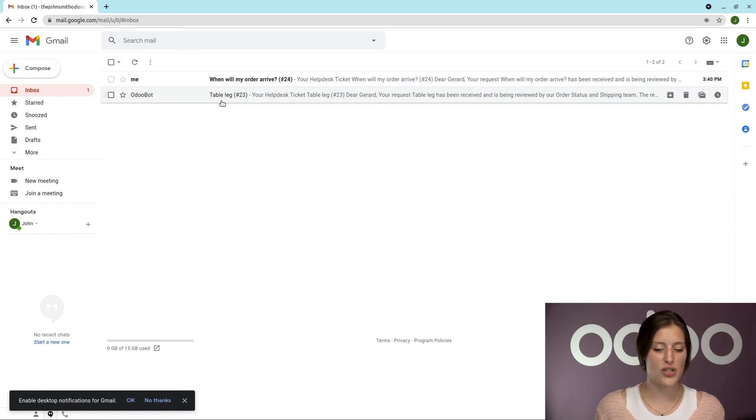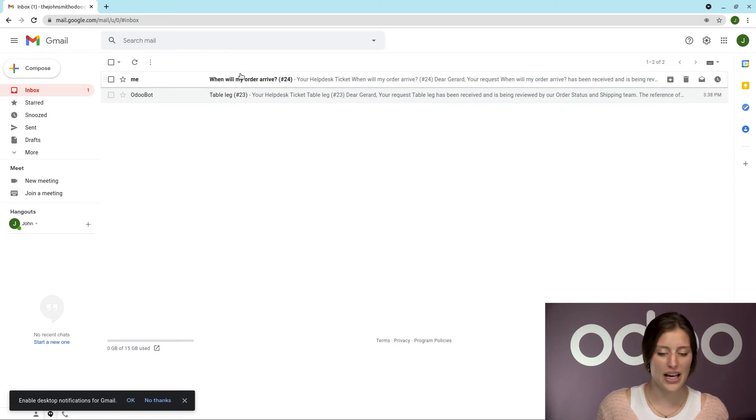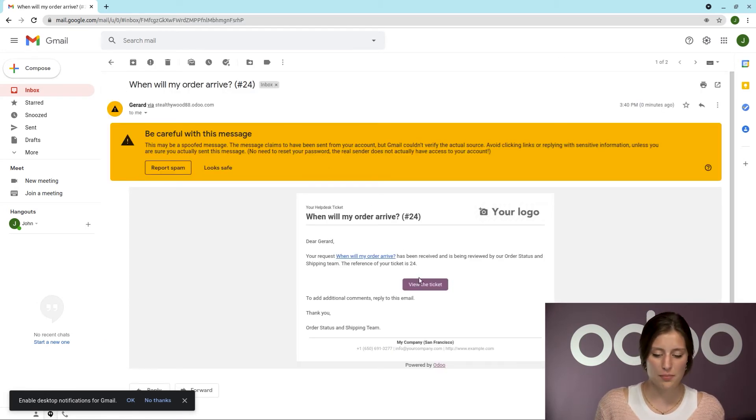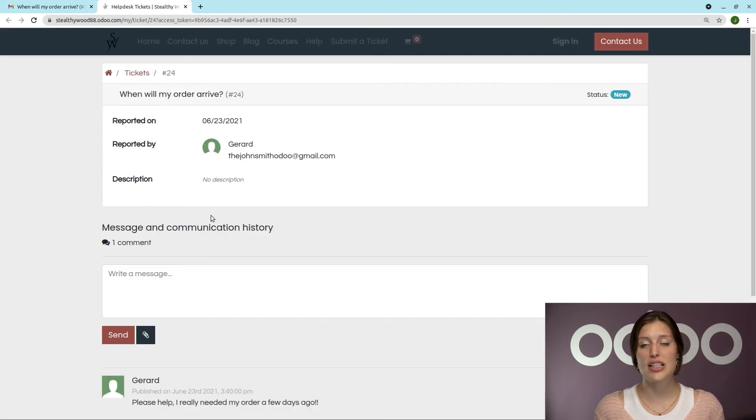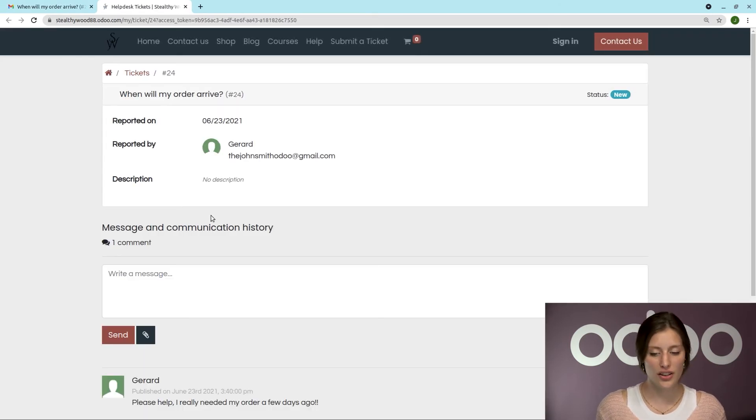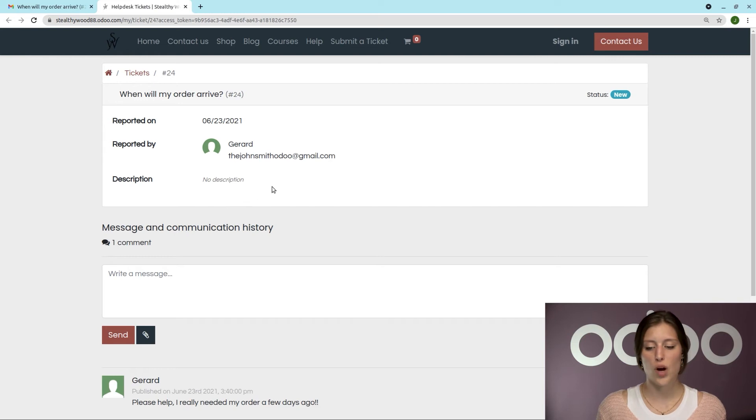And as you can see, that has just arrived. So let's go ahead and click on that. And then we can click on View the Ticket again, as we did earlier. And then we can see the full conversation.